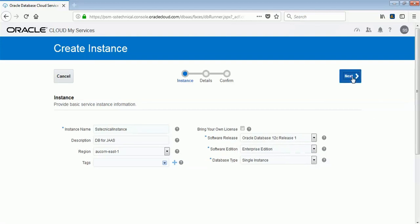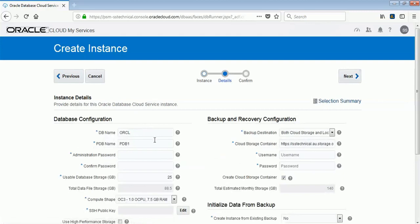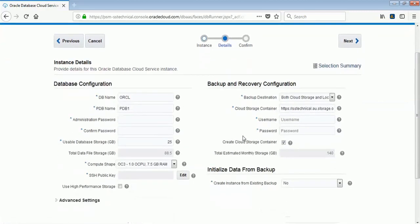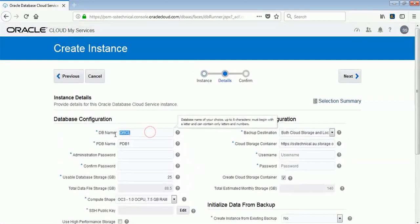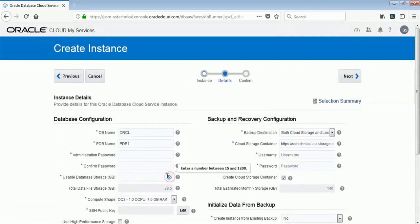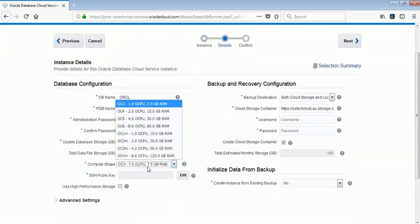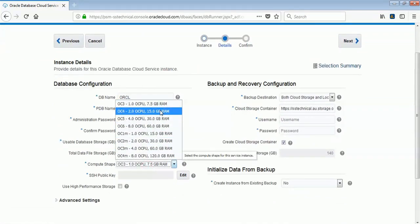For this demo, I have selected Oracle Database 12c Release 1 Enterprise Edition as a single instance — I don't want to create a hybrid one as it will consume more CPU. Here I have to give details about my database: the database ID, the pluggable database name, the SYS and SYSTEM username and password, how much storage space, and the compute shape — OC1 gives one CPU with 7.5 GB RAM and OC2 gives two CPUs with 15 GB RAM.